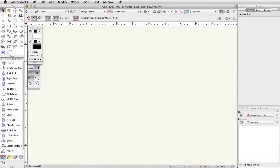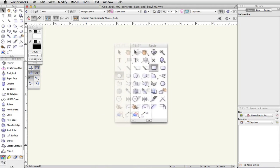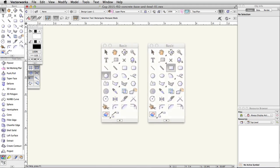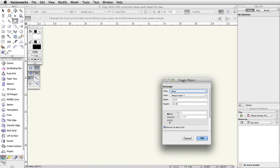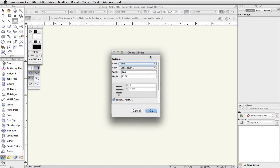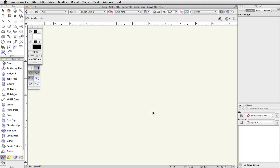Now that the file is set up, we will create the shapes for the concrete base and bowl of the skate park. We will use the rectangle and circle tools to create the bowl. In the basic palette, double click on the rectangle tool. This will open the Create Object dialog box. Set the width to 12.5 and the height to 21.65. Make sure the Position at Next Click option is checked and click OK. Since Position at Next Click was checked, you will need to click somewhere near the origin, the zero zero point in Vectorworks, to create the rectangle.